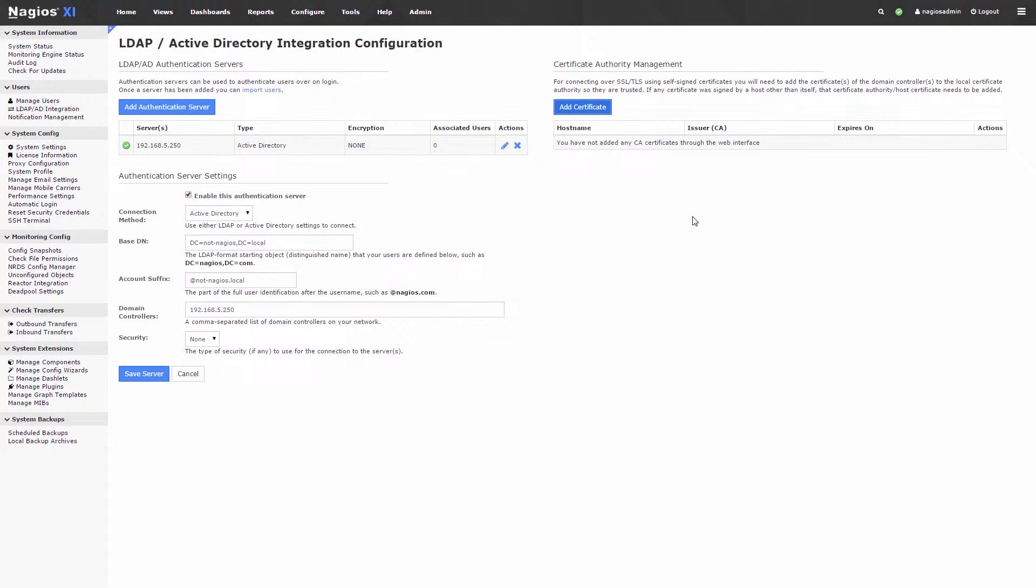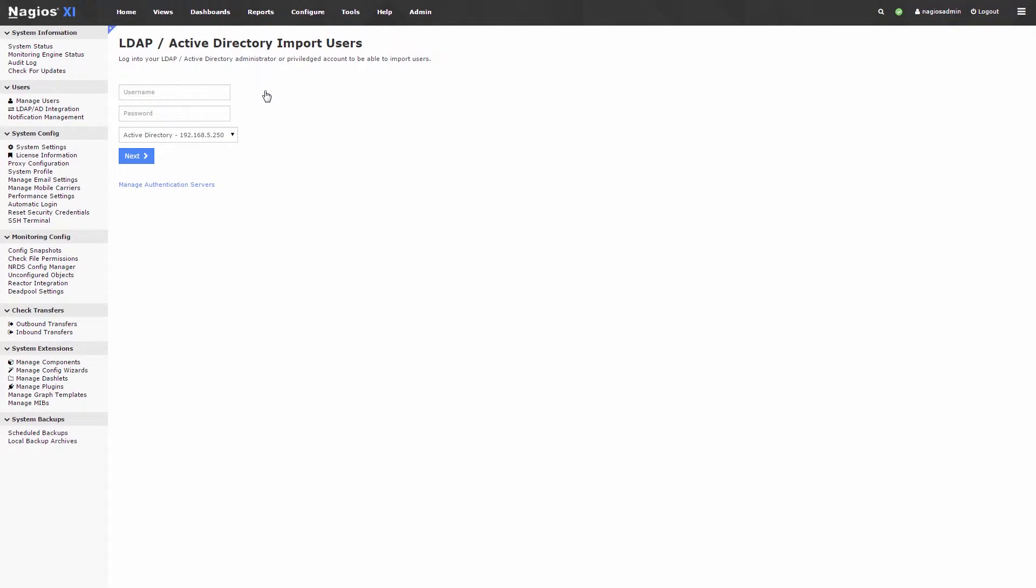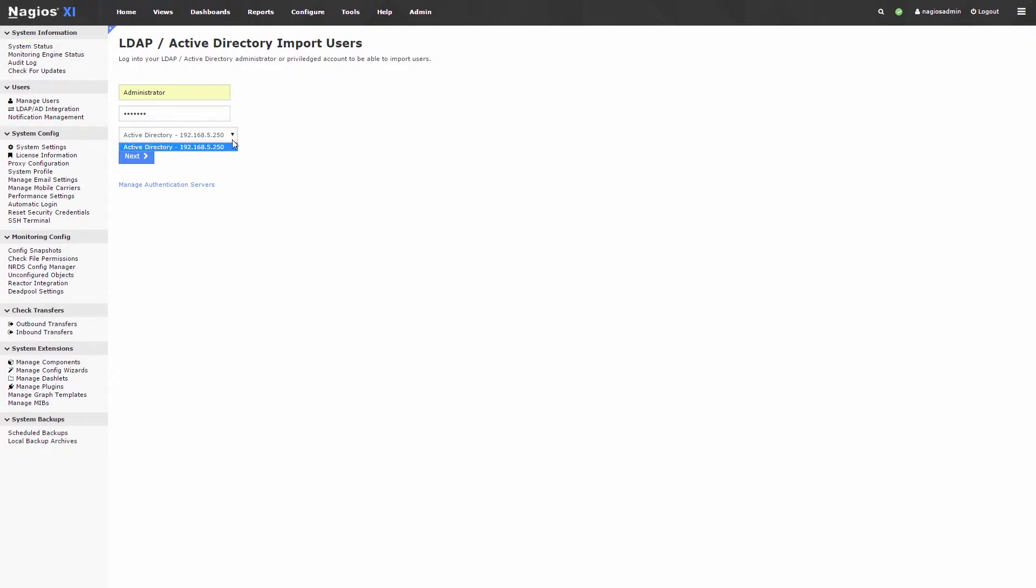You also have the ability to import users from your Active Directory or LDAP servers by clicking on the Import Users link. You will then put in the credentials of the server you would like to import from, then click Next.